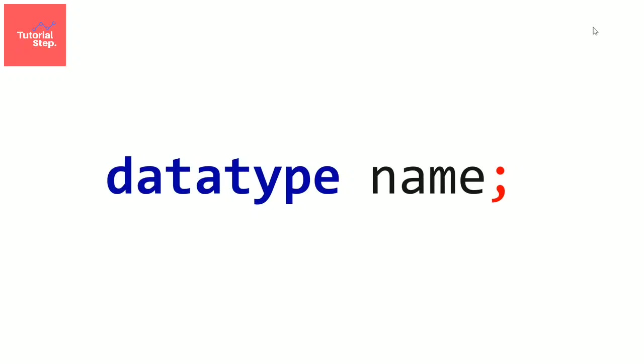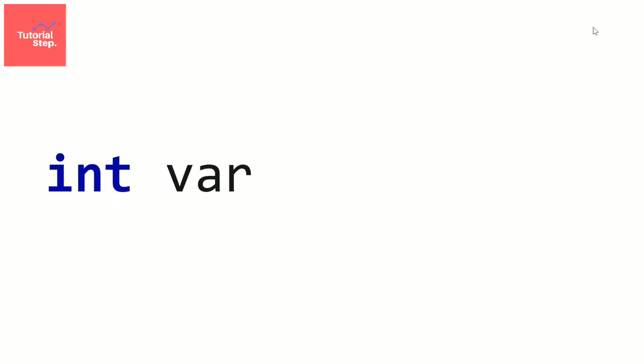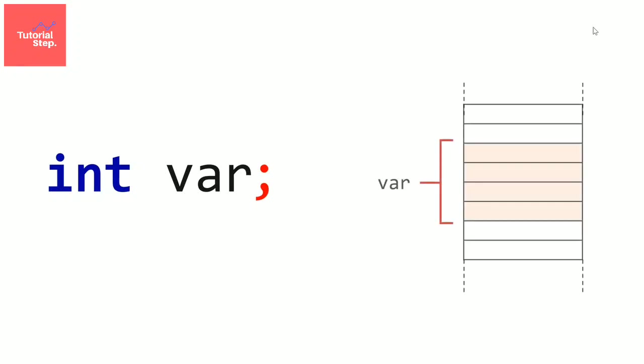Let's see an example. Let's create a variable named var of type int. So we have to write the data type first, which is int, then the variable name which is var, then the semicolon, obviously. So what happened here? We just allocated 4 bytes in the memory, where we can store an integer.